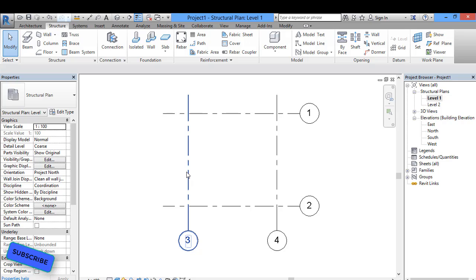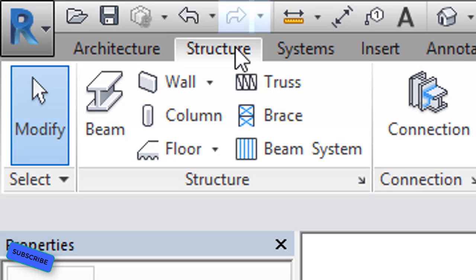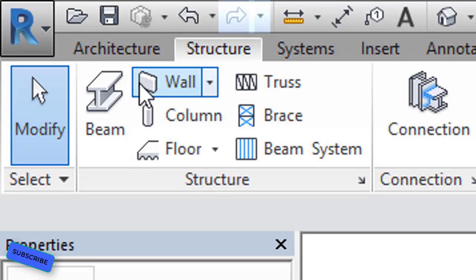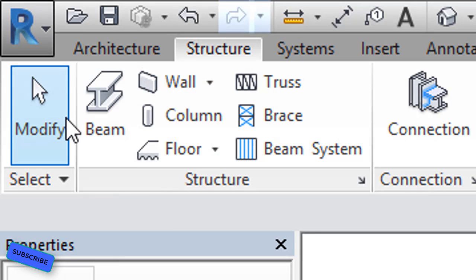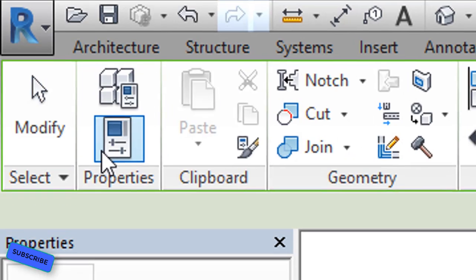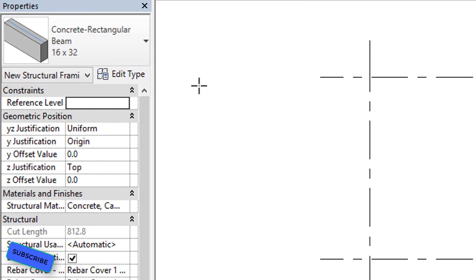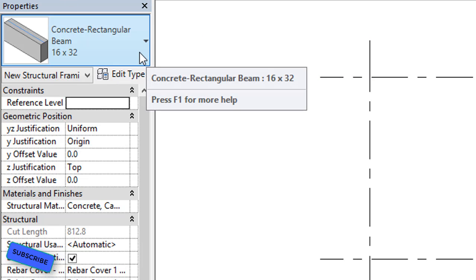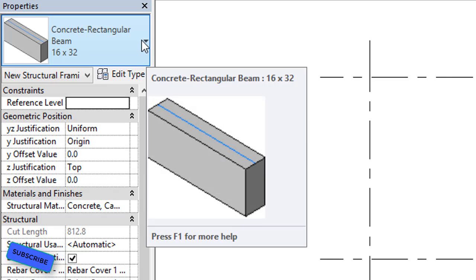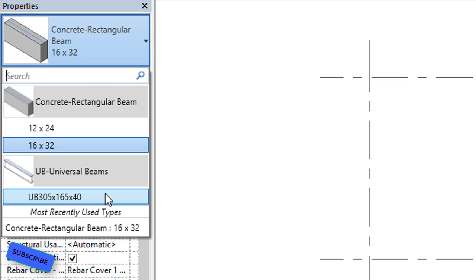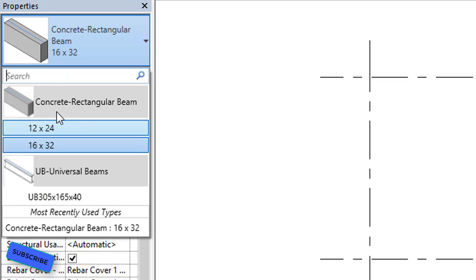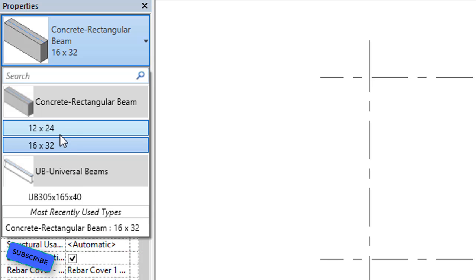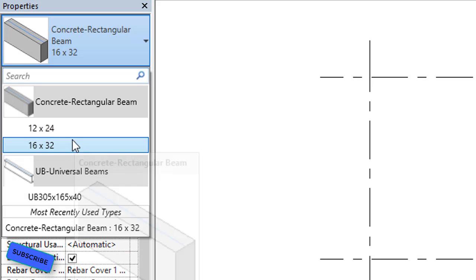Now I have to assign the beam. For creating or drawing a beam, we go to the ribbon, then the Structure tab. The first option in the Structure tab is for the beam. After selecting the beam option, on the left side in the Properties palette we will get the default loaded beams, including concrete rectangular beams and universal beams.